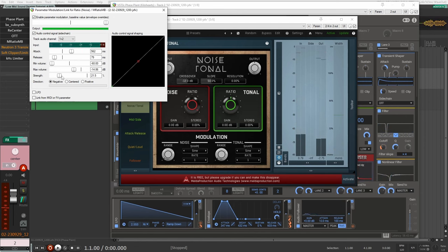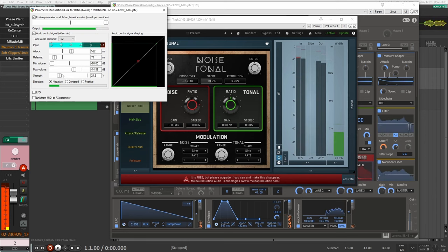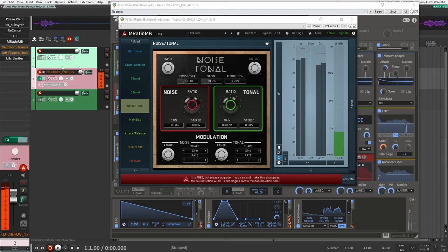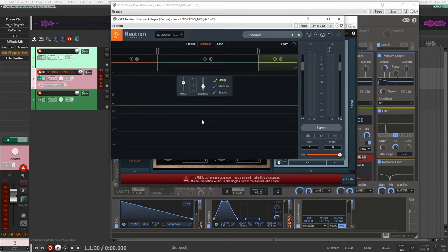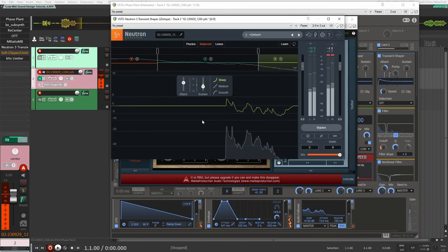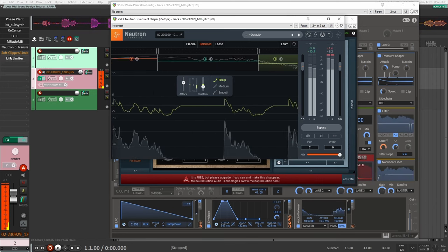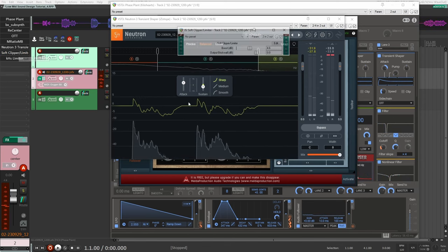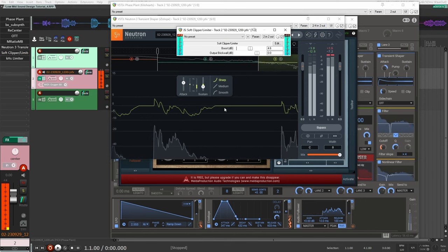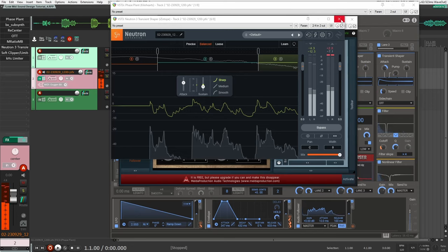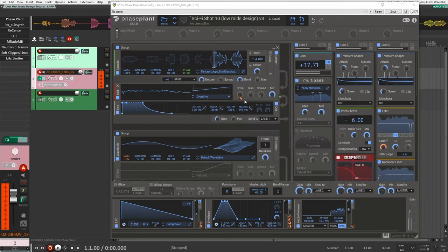But if I really want to focus on those mids and those lows, I found this was a great way to do it because it just removes all that harshness, all the noise from the high mids and the highs. After that I wanted to add some more transient punch back in. That's what I did here with Neutron transient shaper. Then I added just a soft clipper here to make it a bit louder and then again add some punch back in.